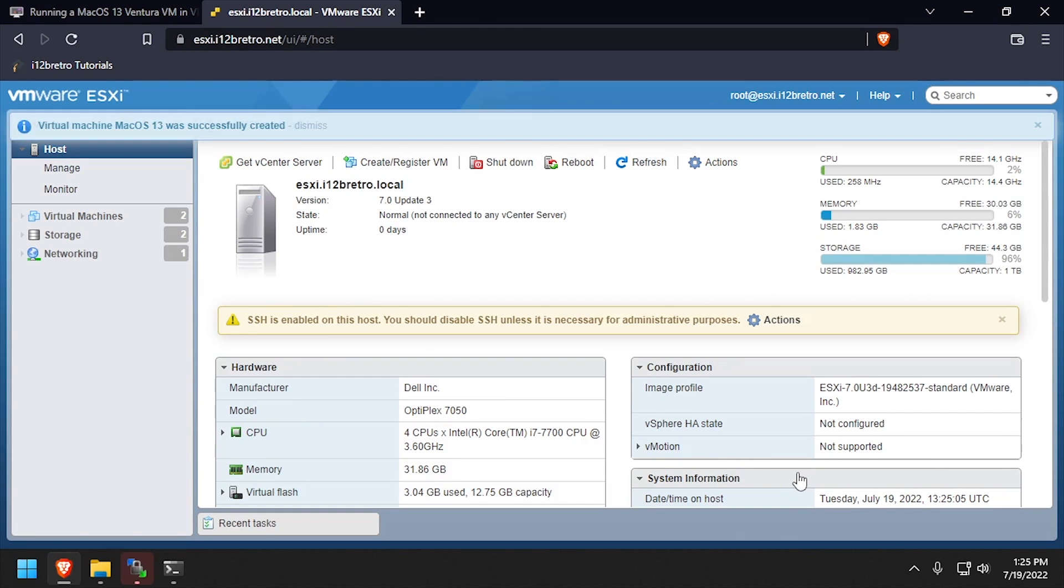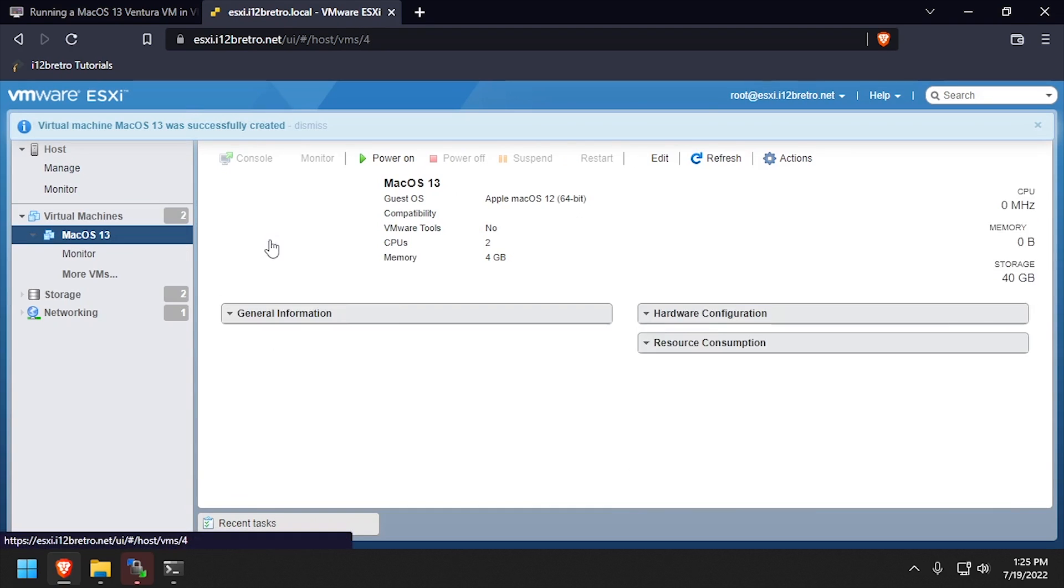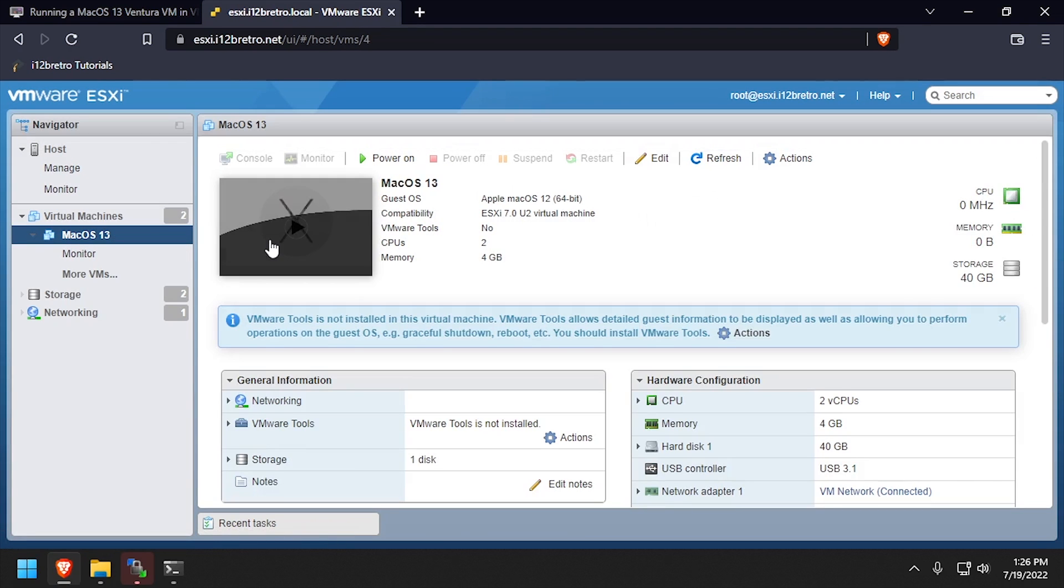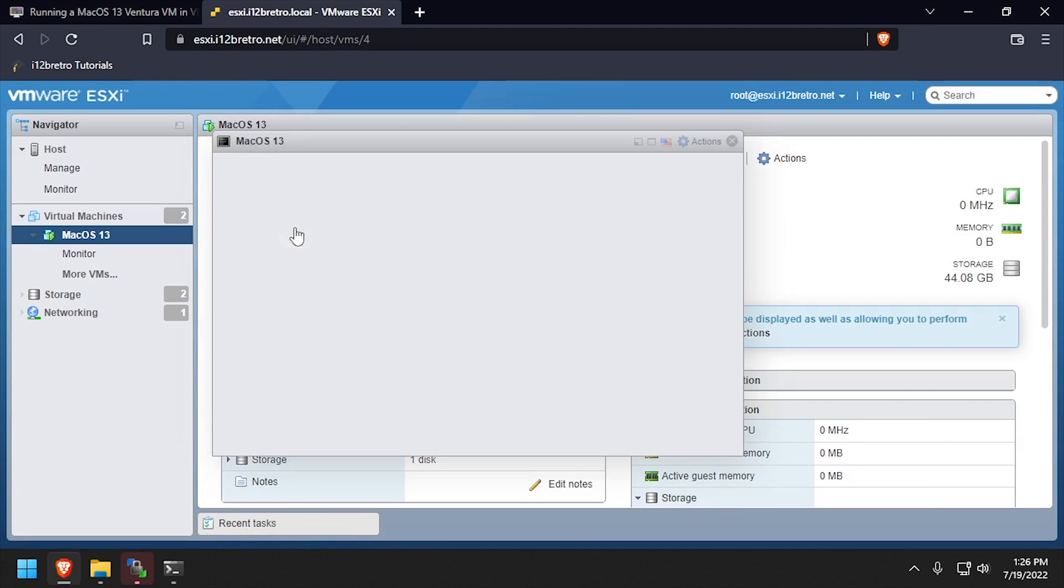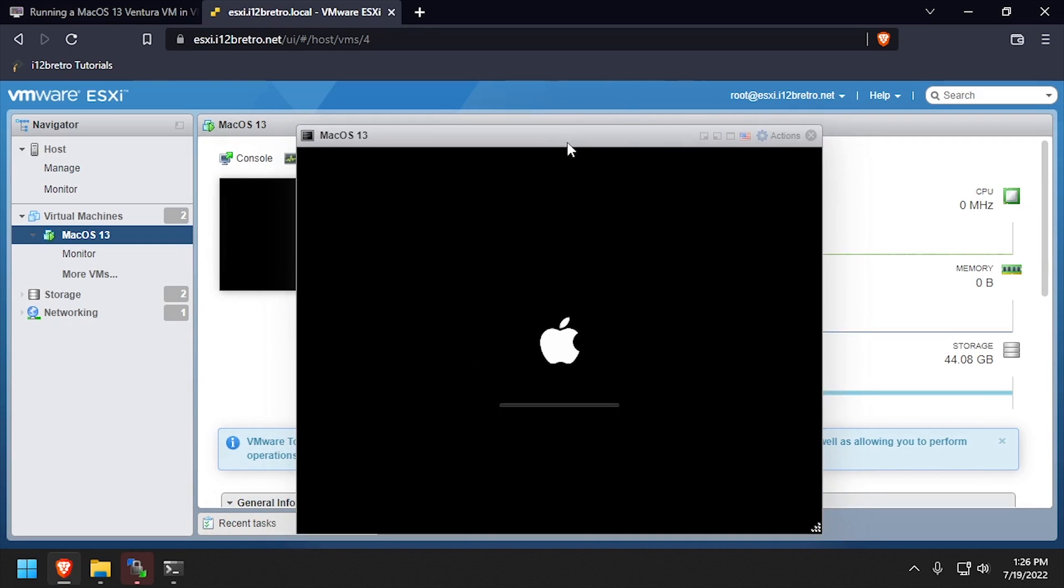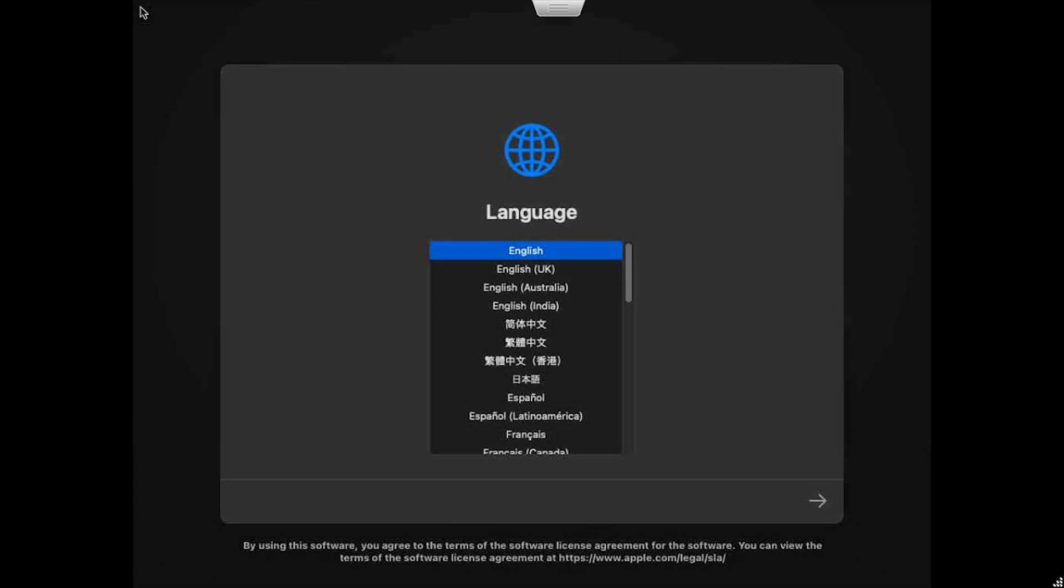Click Virtual Machines in the left navigation, then select the new Mac OS 13 VM we just created. Click on the Virtual screen to power on the VM.